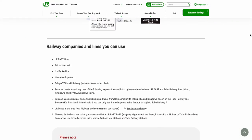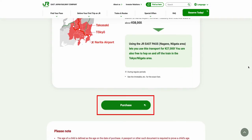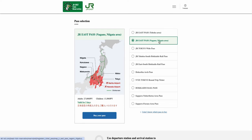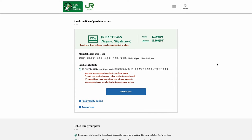Once you have decided to purchase the pass, select the Purchase option. This will bring you to a separate pass selection page, and from the page, select the type of pass that you want to purchase. Once confirmed, select the Buy Your Pass option.